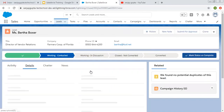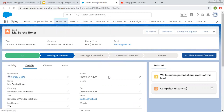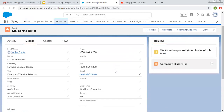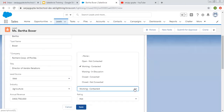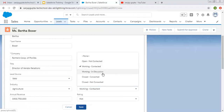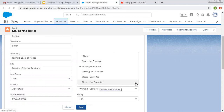On the detail page, you will see the lead status picklist value. In lead status picklist values, you can see five values are available: Open - Not Contacted, Working - Contacted, Working - In Discussion, Closed - Converted, and Closed - Not Converted.